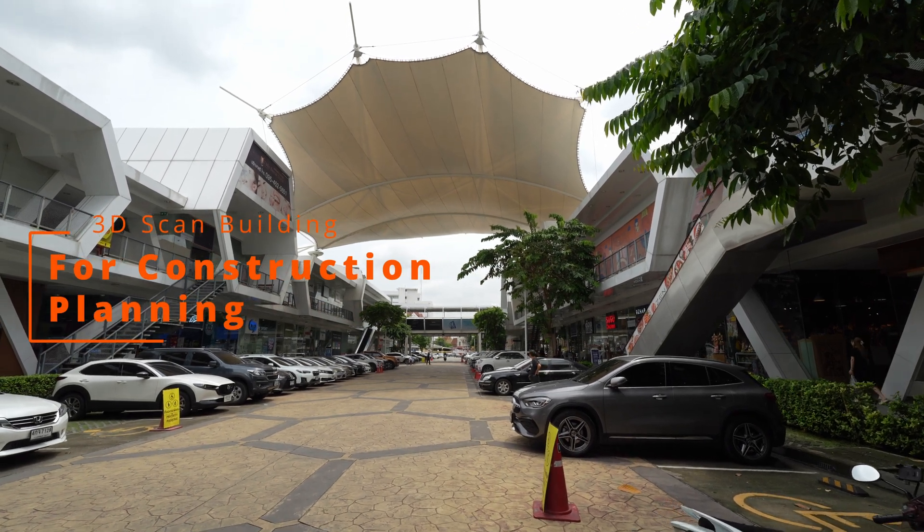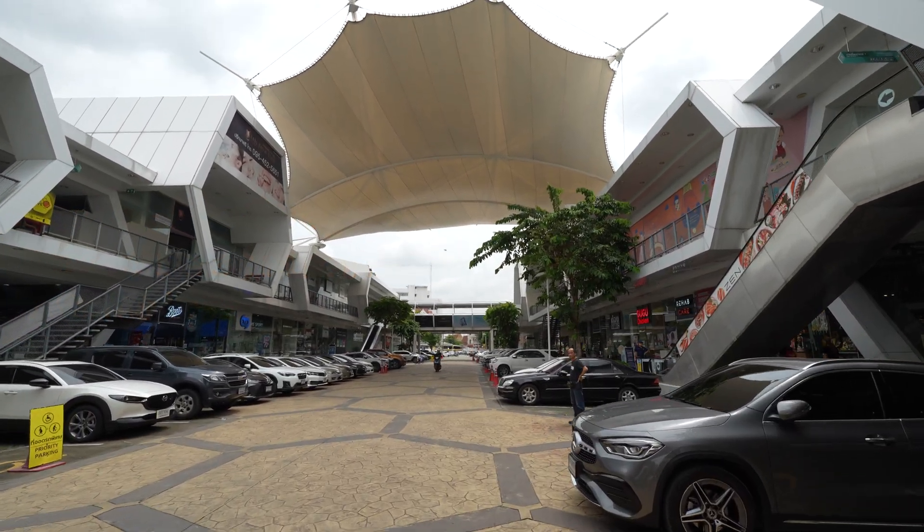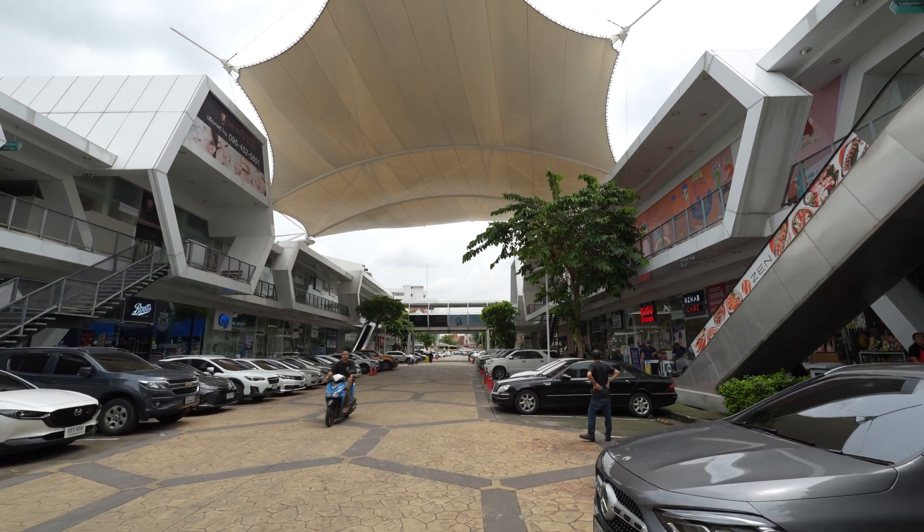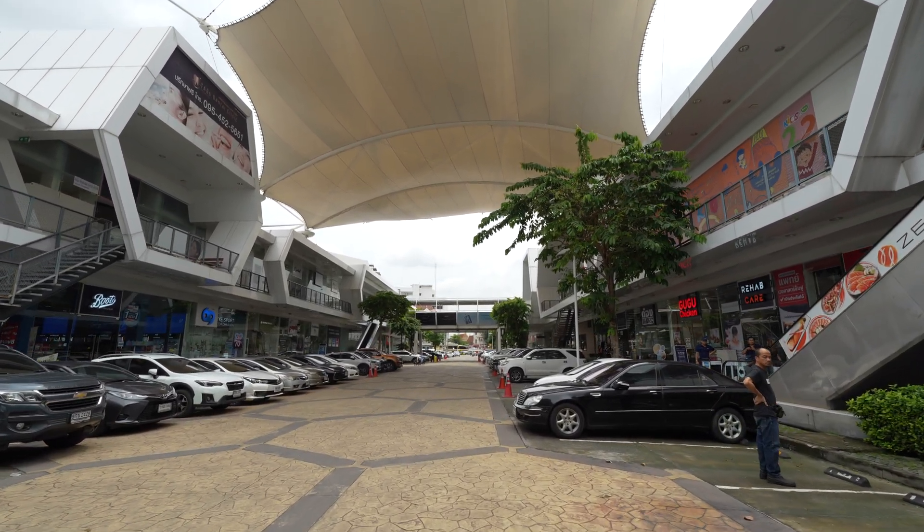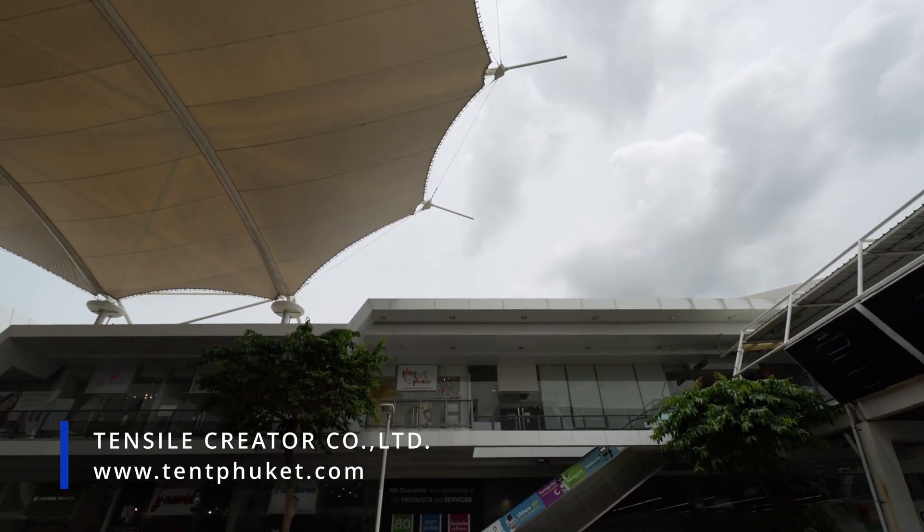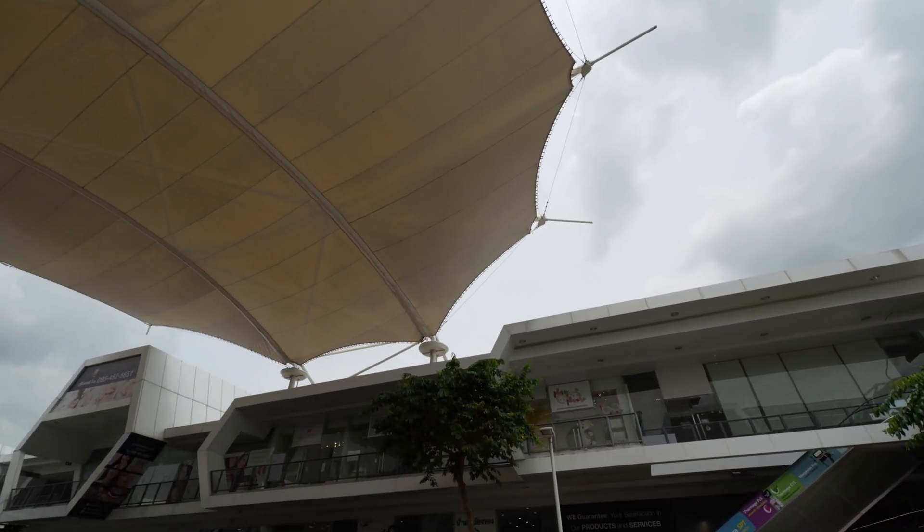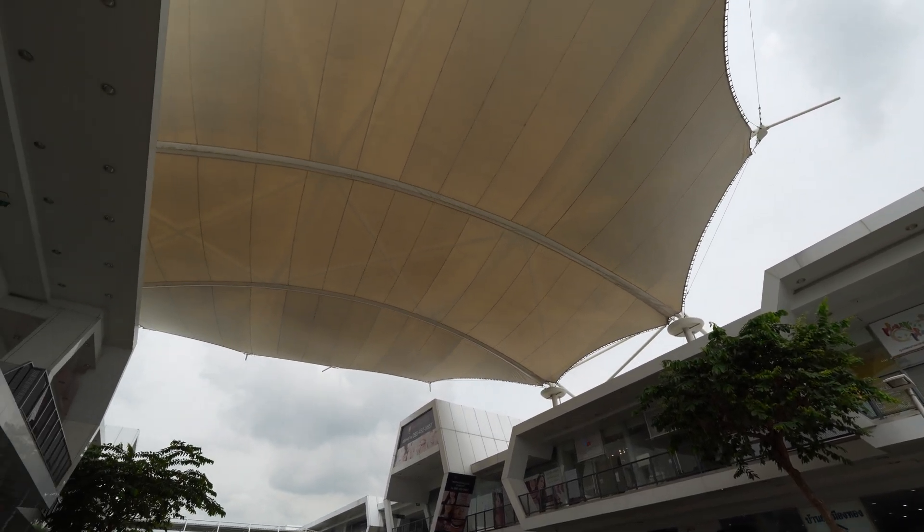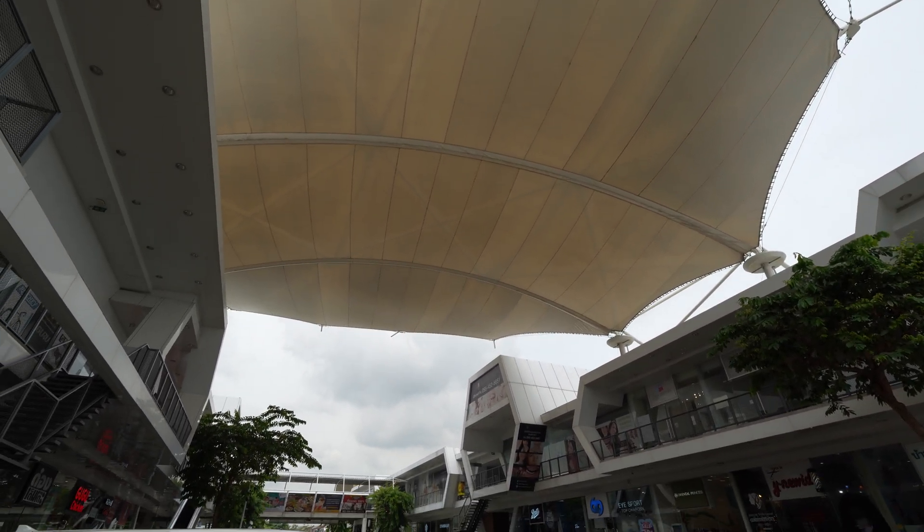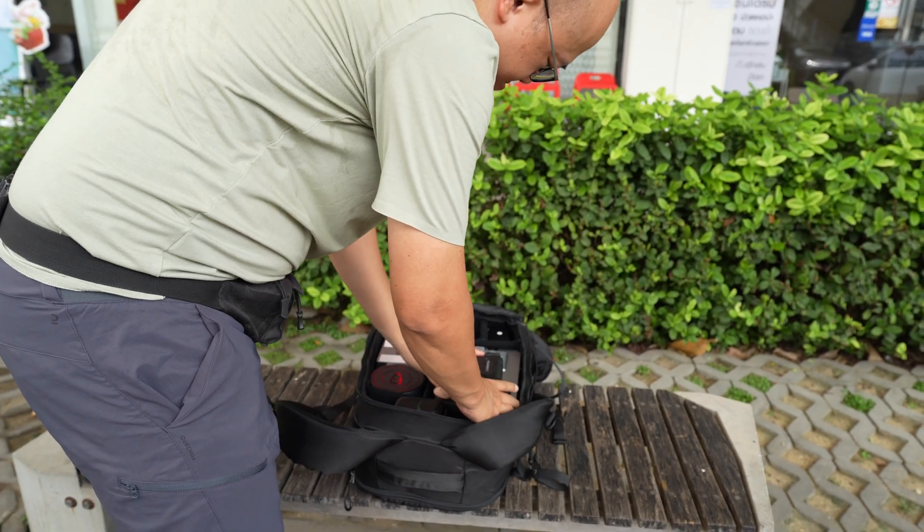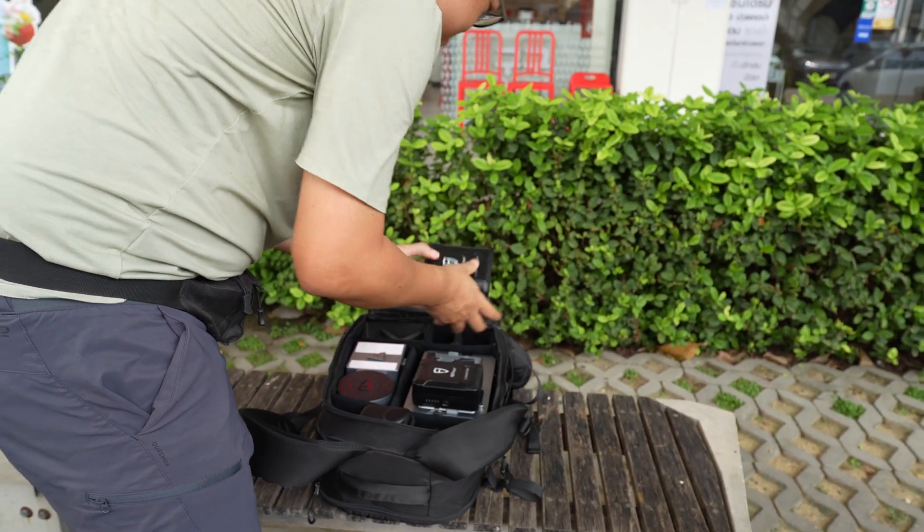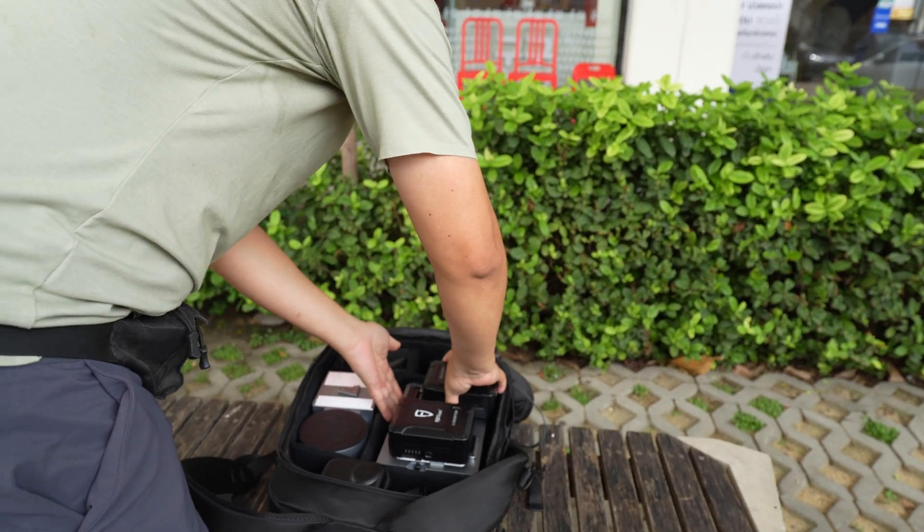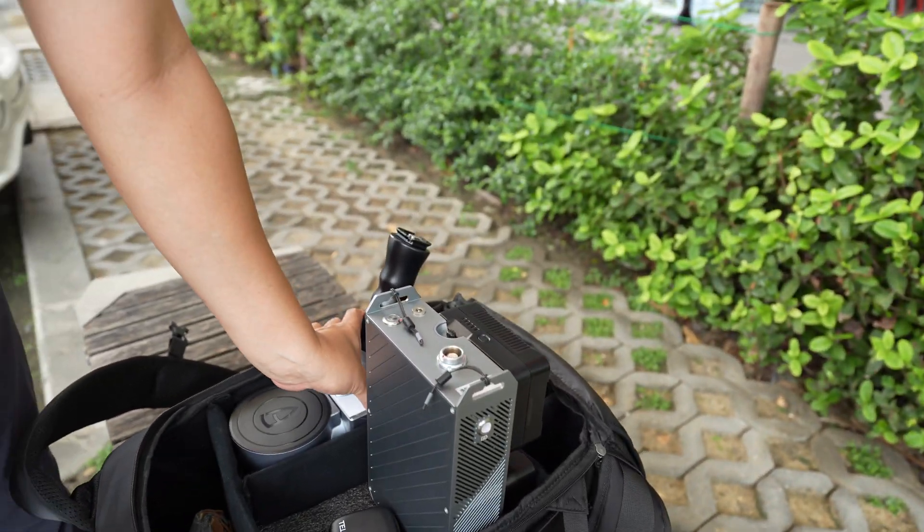I will scan this area with the lighter scanner. I built this design structure 10 years ago and now it's time for maintenance. I will scan this area for construction planning so that I know where I can park the mobile crane, for instance.